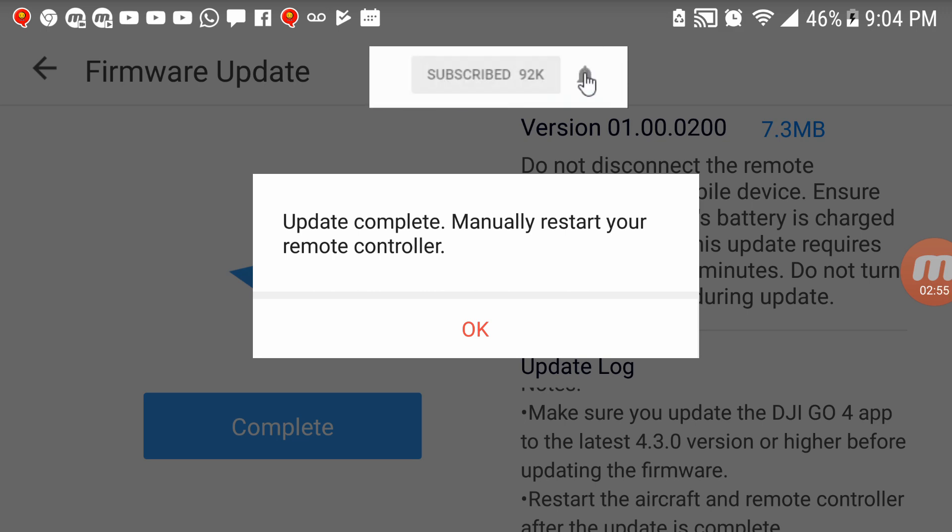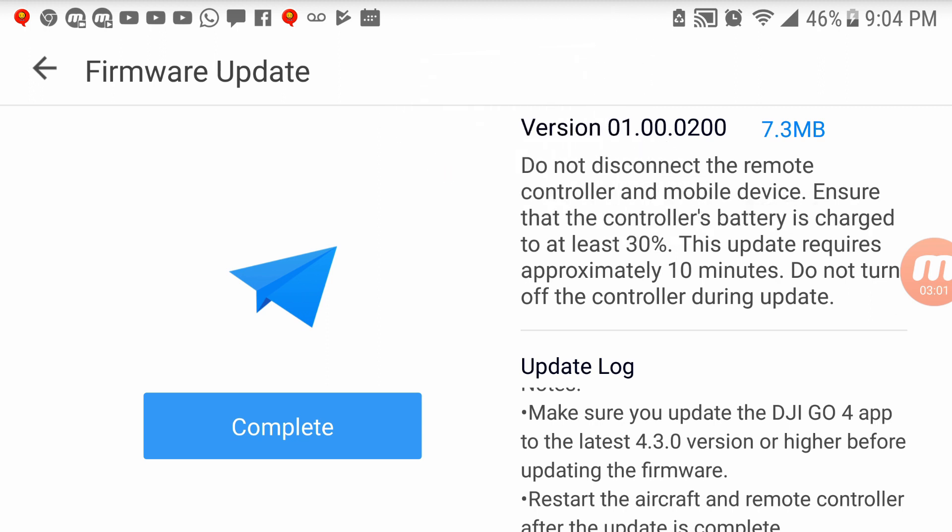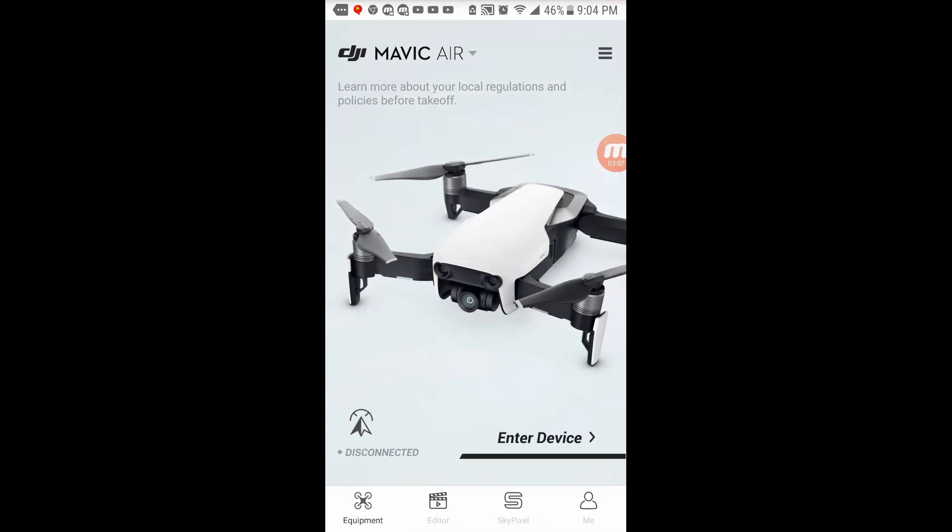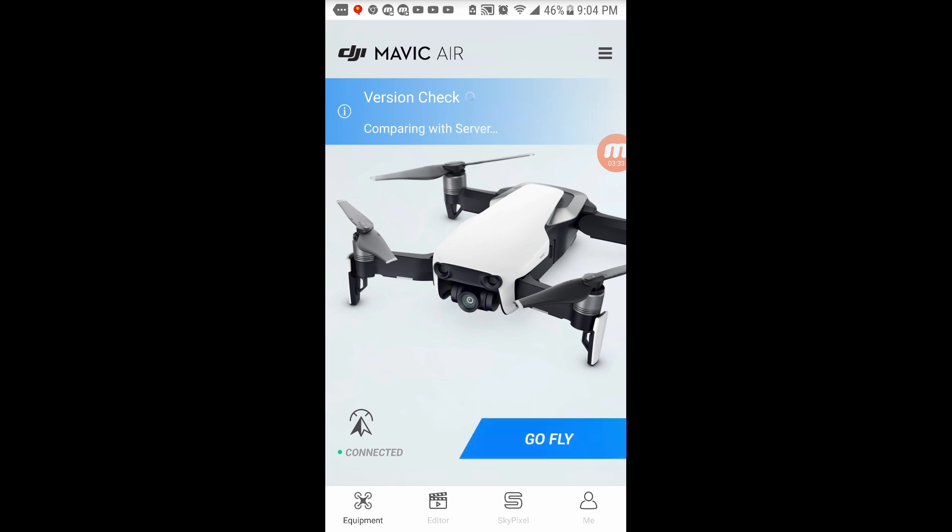Manually restart your remote controller. Okay, let's do that. So I'm going to manually restart here. And now I'm going to connect back. And let's see if it does what it has to do. So it's doing back the version check, as usual, to see what's going to happen. I'm assuming that this time it should pick up that the firmware version is correct. And now it should be checking the drone one. Alright, good. So you see a new firmware update is available, Mavic Air 500. So let's go ahead.